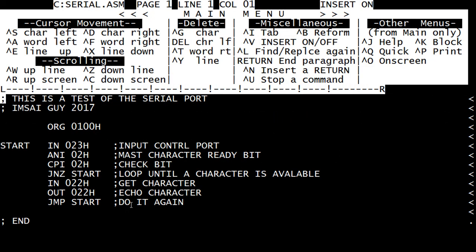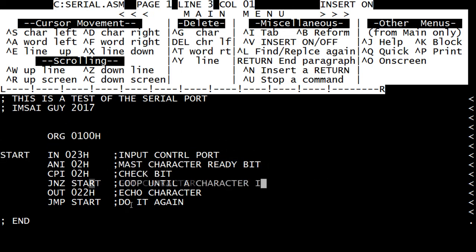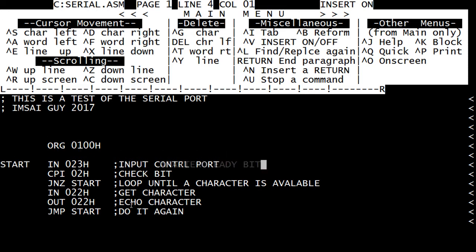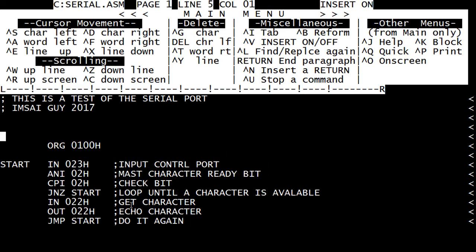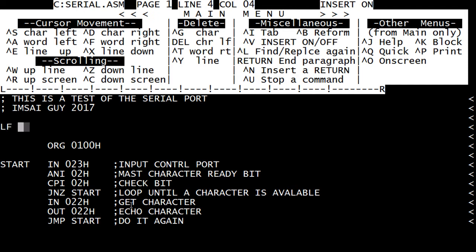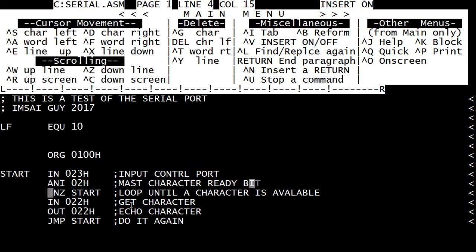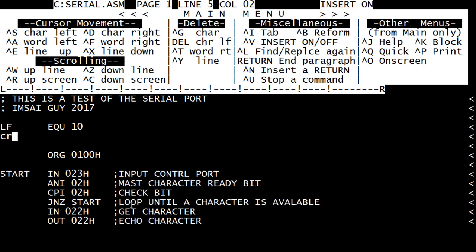All right, so let's start out and we're going to use some assembler commands. We're going to define, in capital letters, what LF we want LF to mean, and CR.